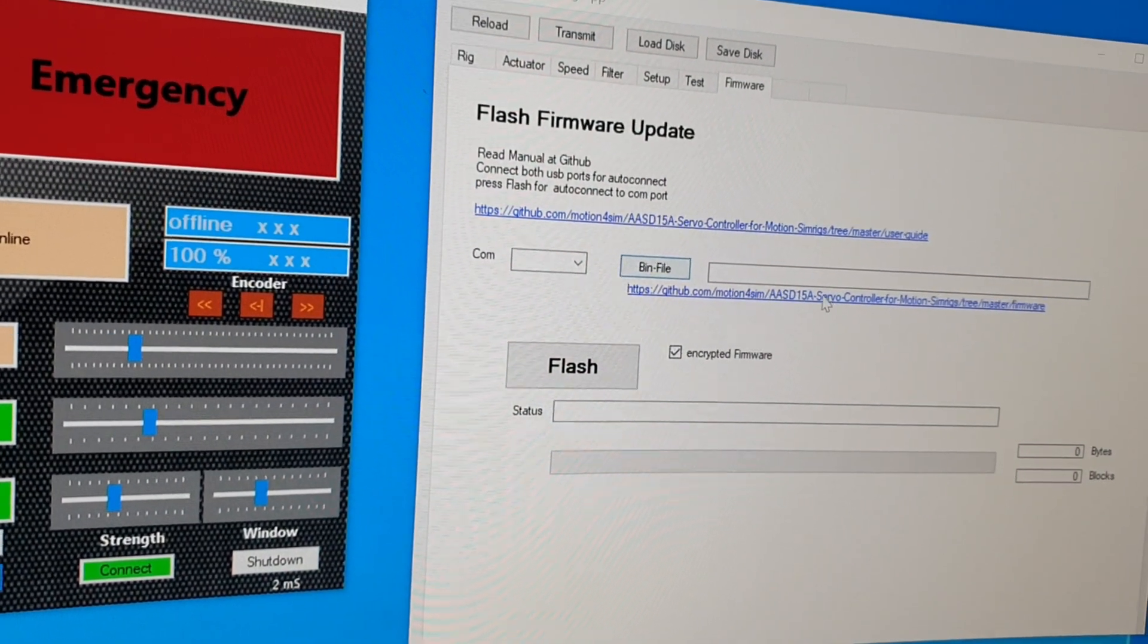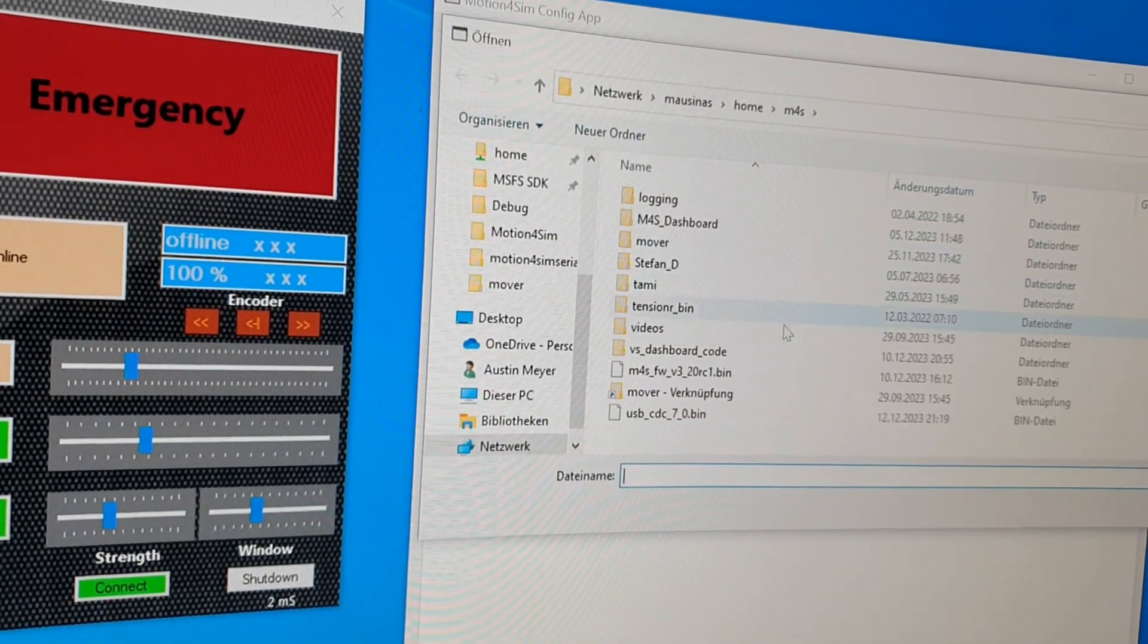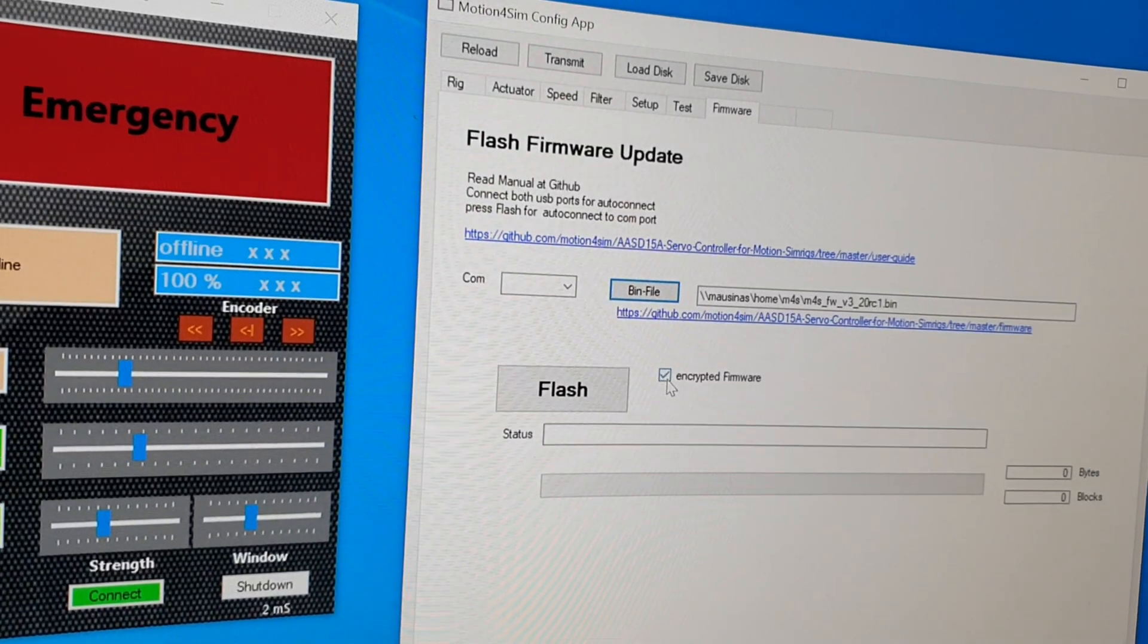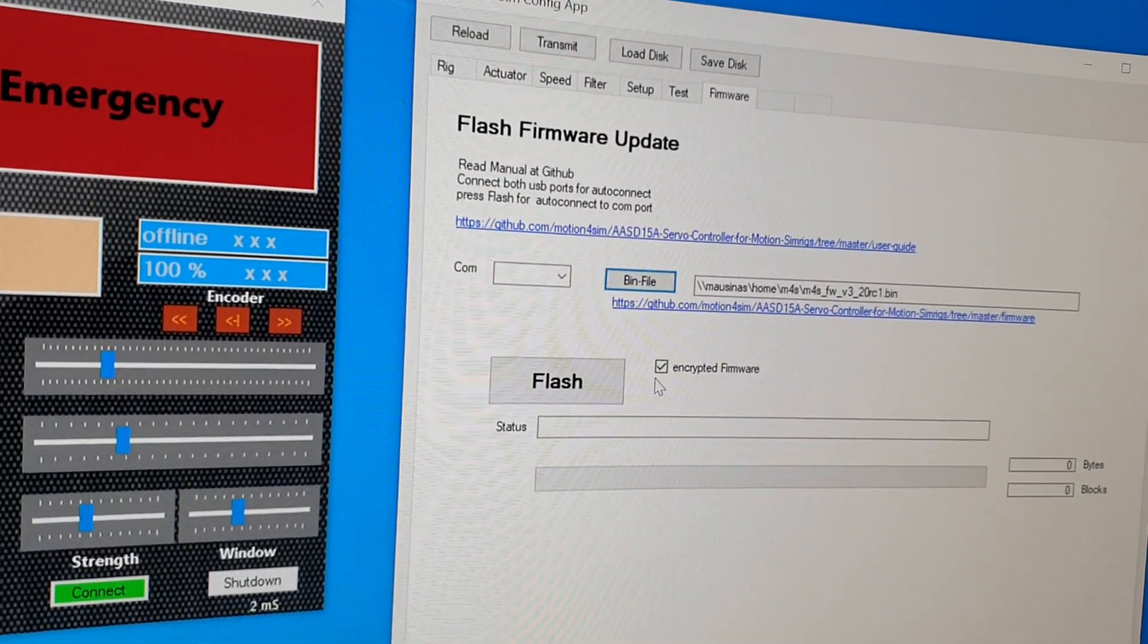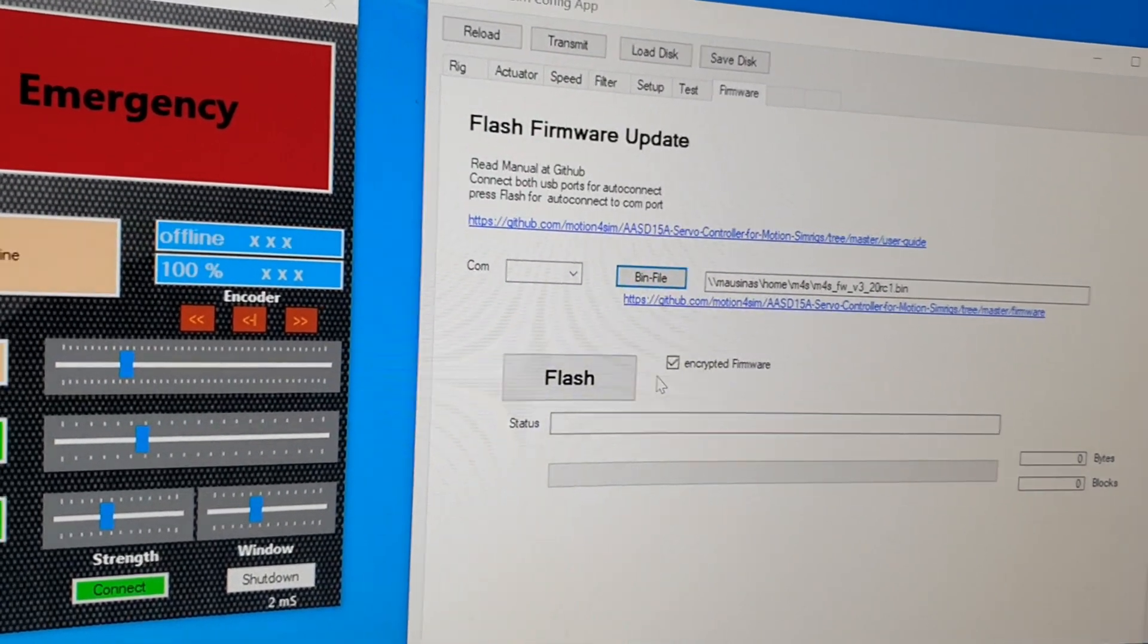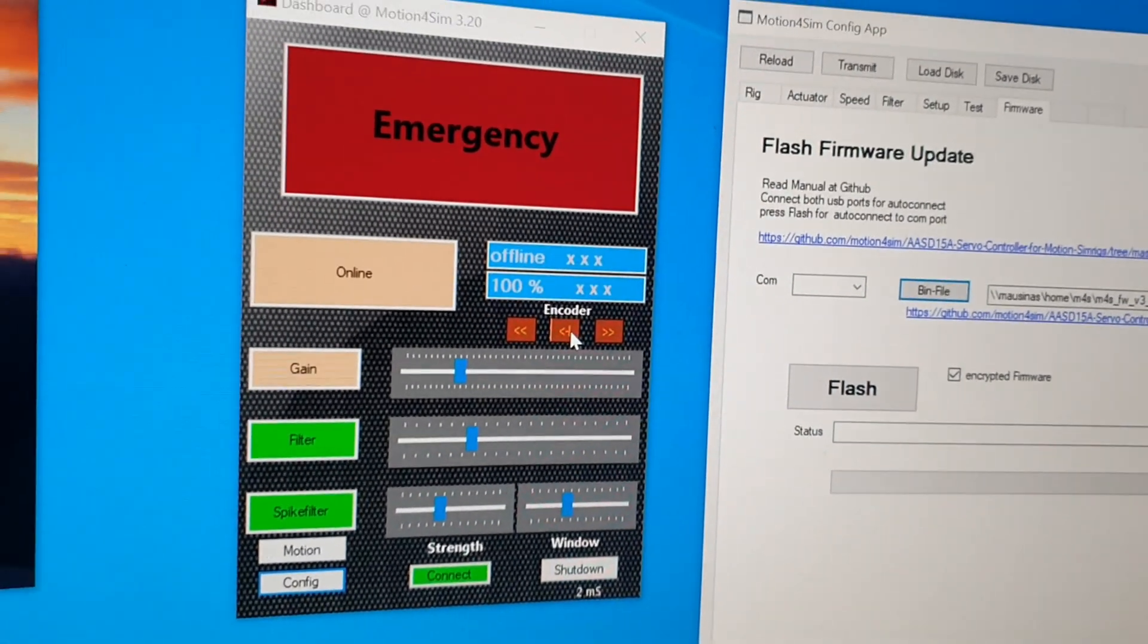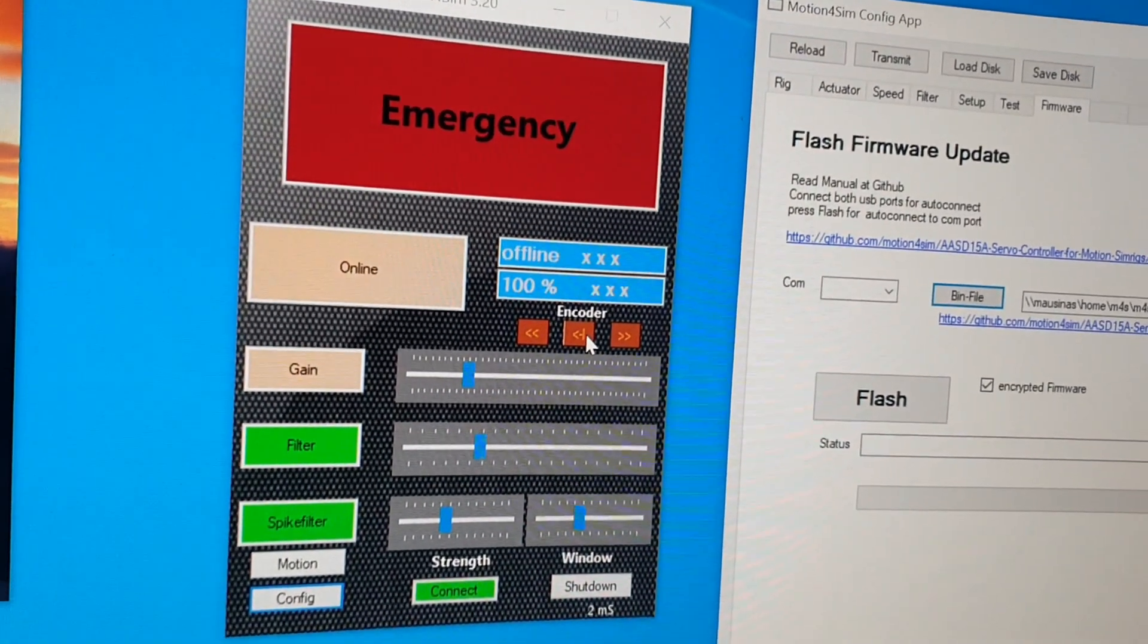As I will show you with a local file I have here. Open it, check the encrypted firmware checkbox, and then bring the controller into the bootloader mode. Therefore you can use the manual that is described how to do this.